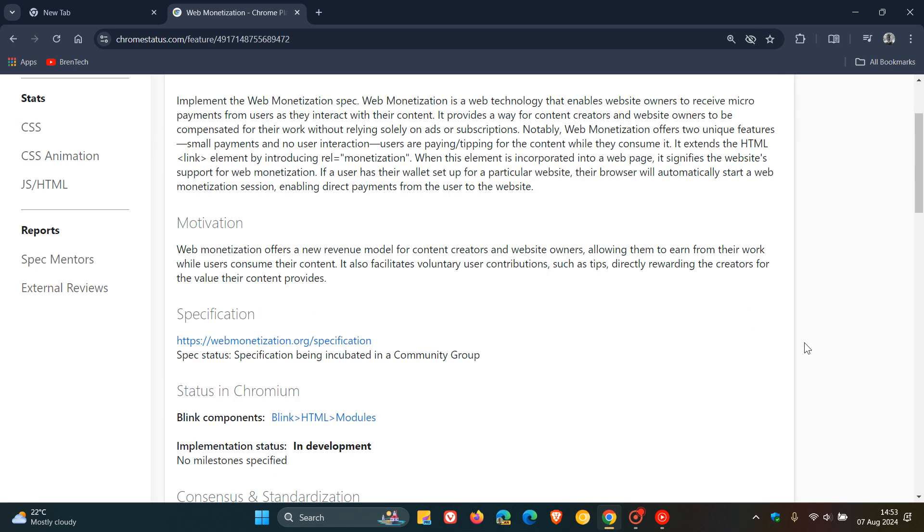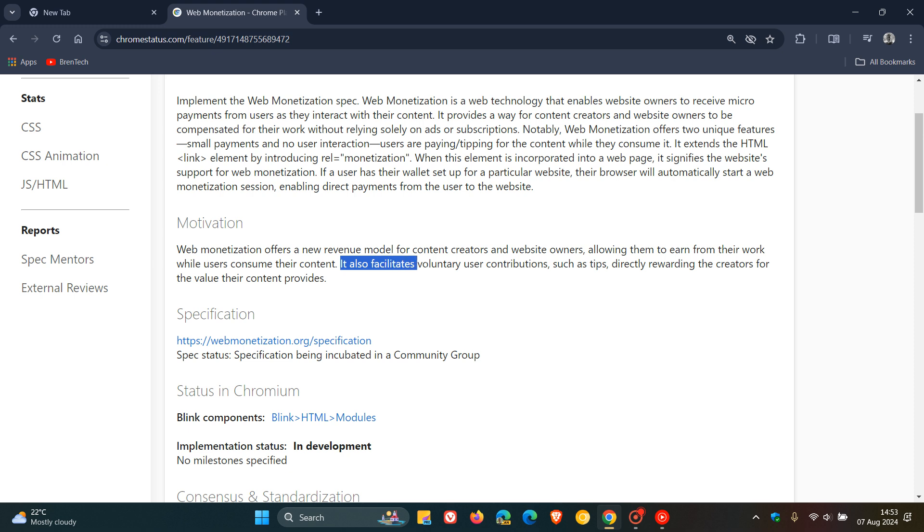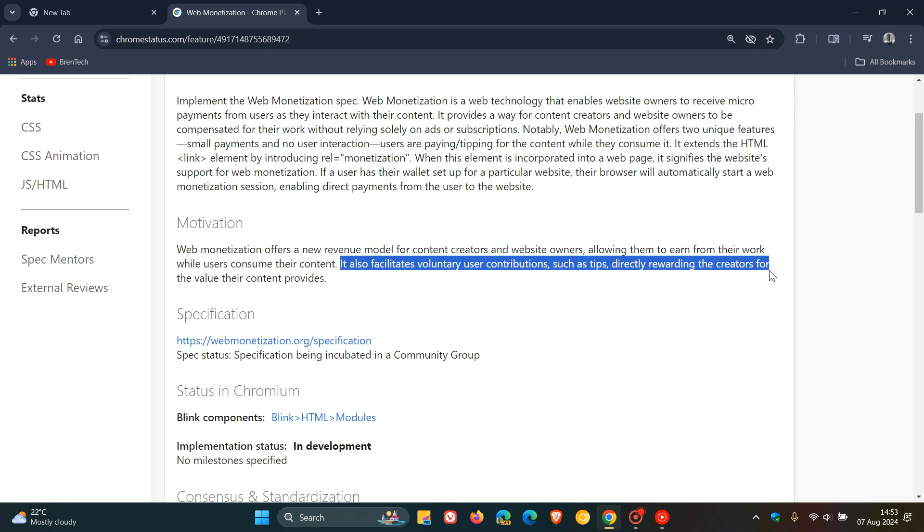And Google's motivation for this, in this paragraph, they are saying it offers a new revenue model for content creators and website owners, allowing them to earn from their work while users consume their content. And they also mentioned here in this last sentence, it also facilitates voluntary user contributions such as tips, directly rewarding the creators for the value their content provides.